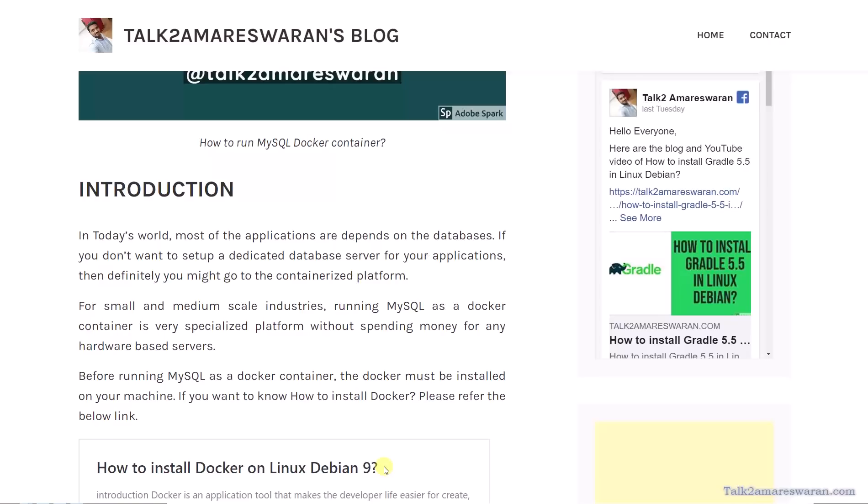For small and medium scale industries, running MySQL as a Docker container is a very specialized platform without spending money for any hardware-based servers. Before running MySQL as a Docker container, the Docker must be installed on your machine.